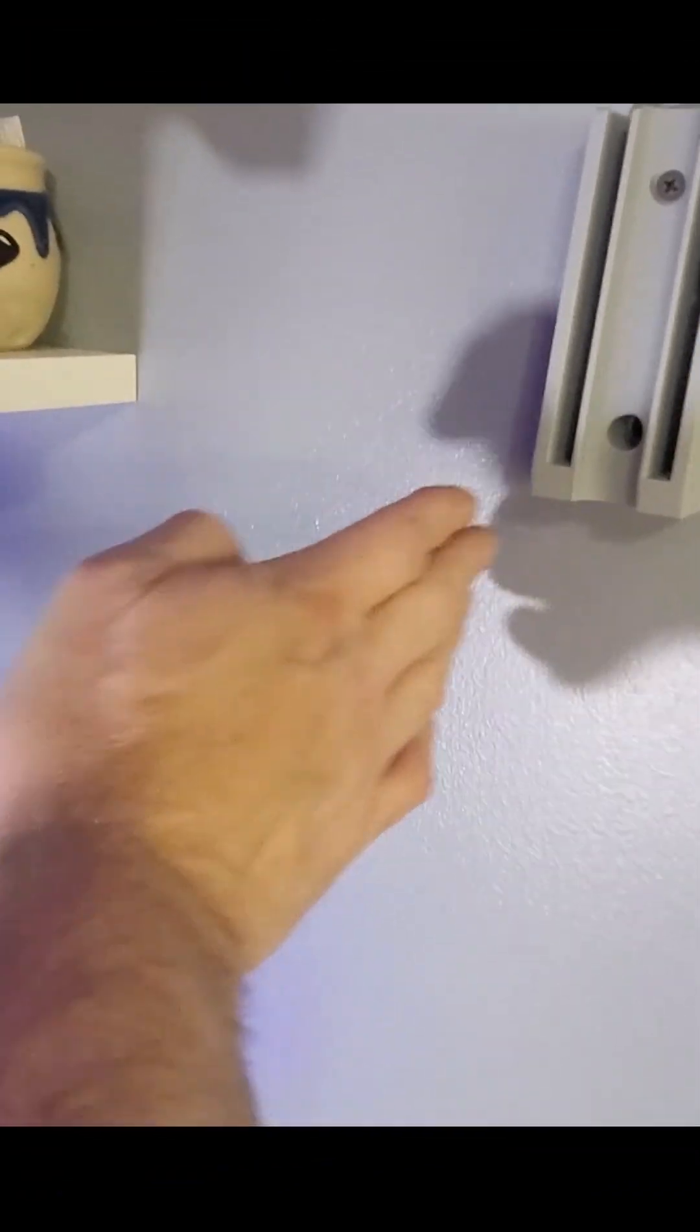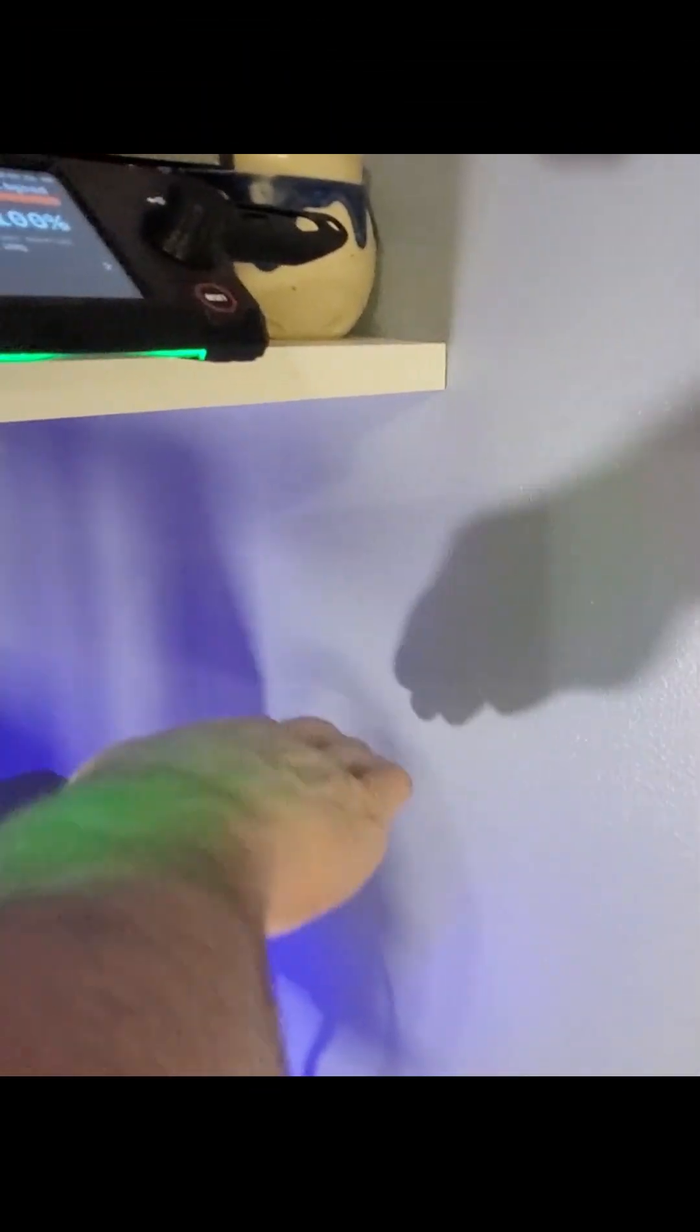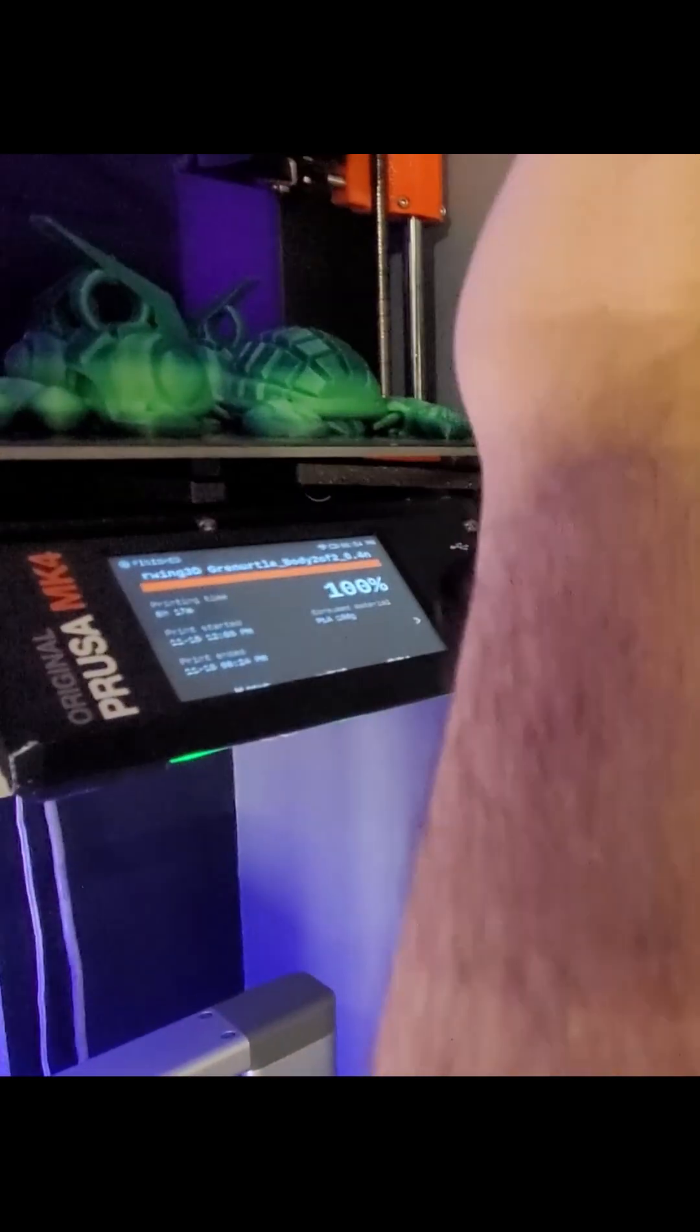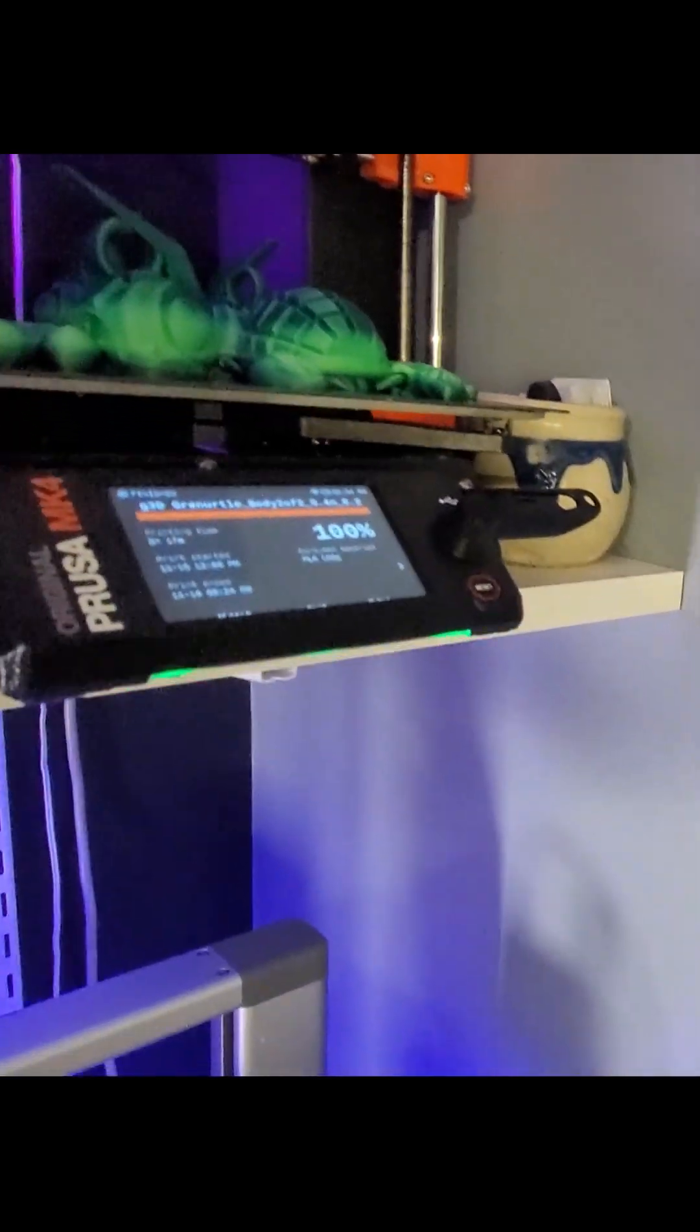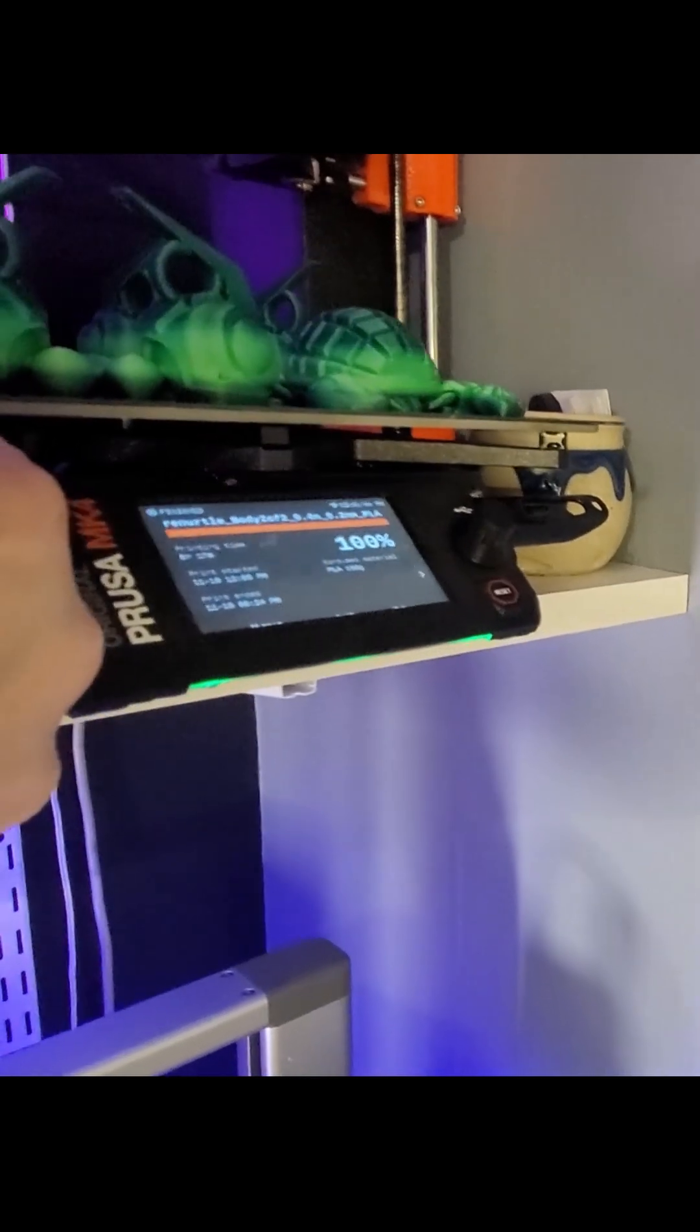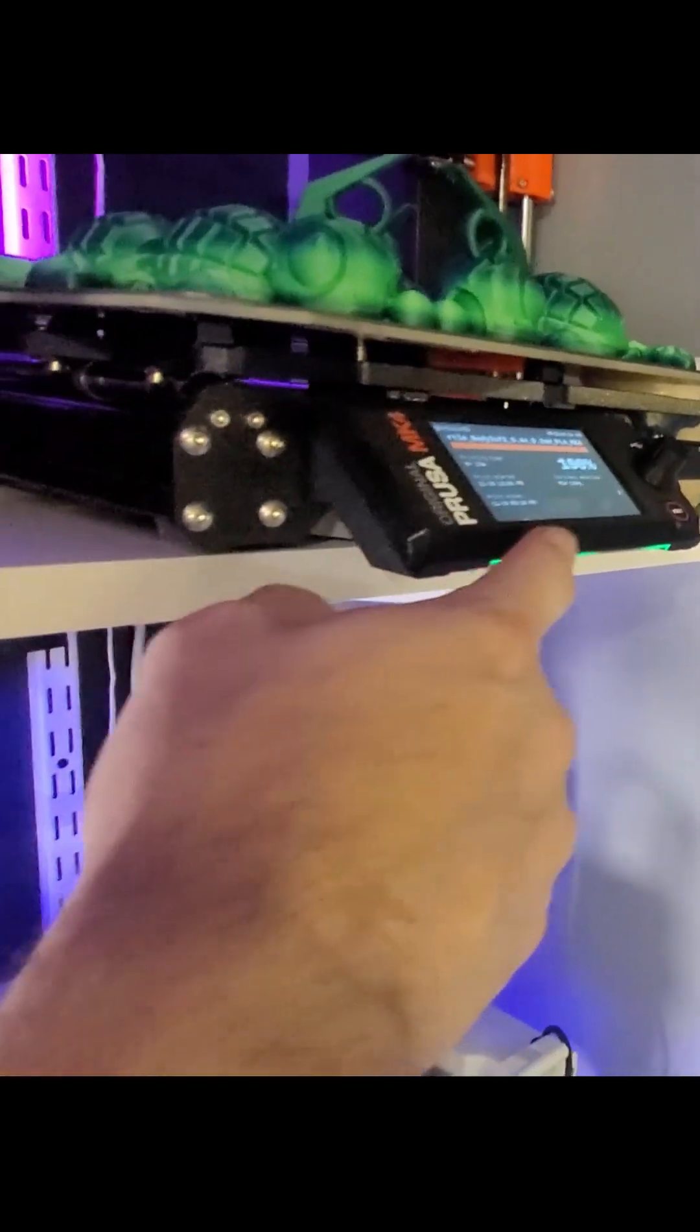And I put this right at the height so this bottom filament roll would come off underneath this Prusa panel, and then the top roll would come off way above it. And then this Prusa bed doesn't actually come out any further than the panel itself.